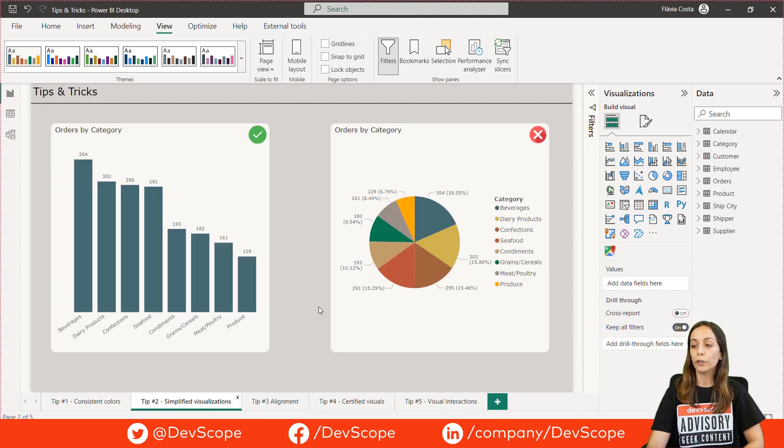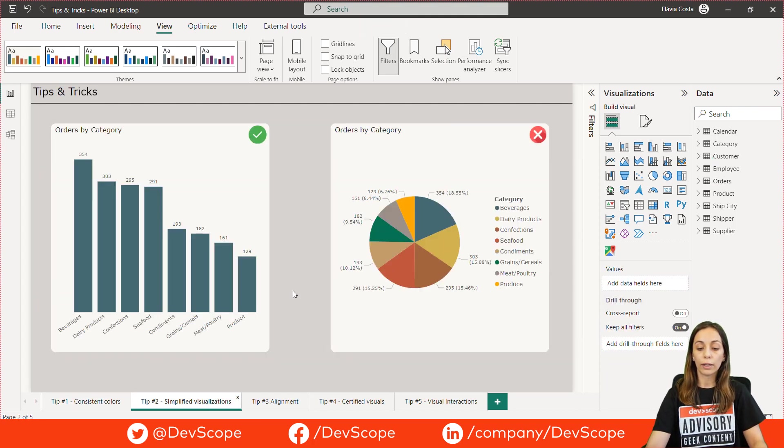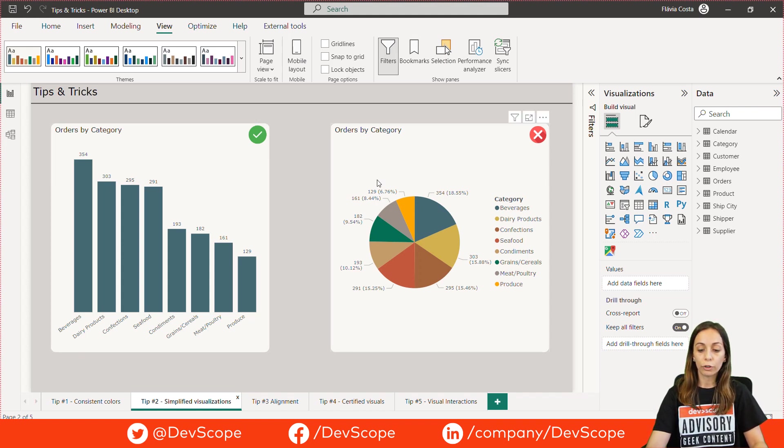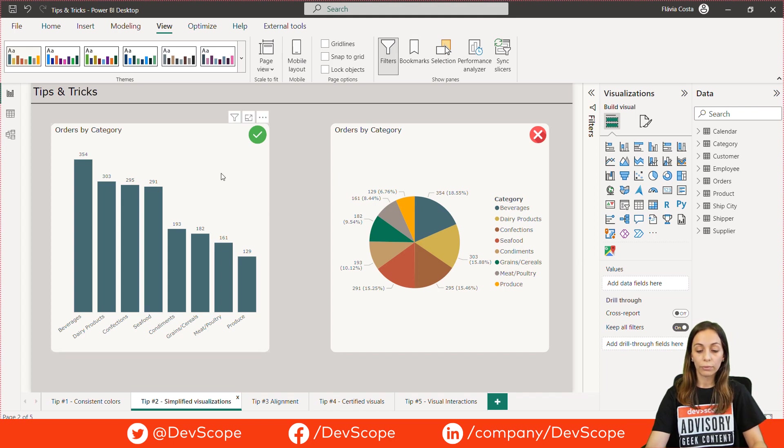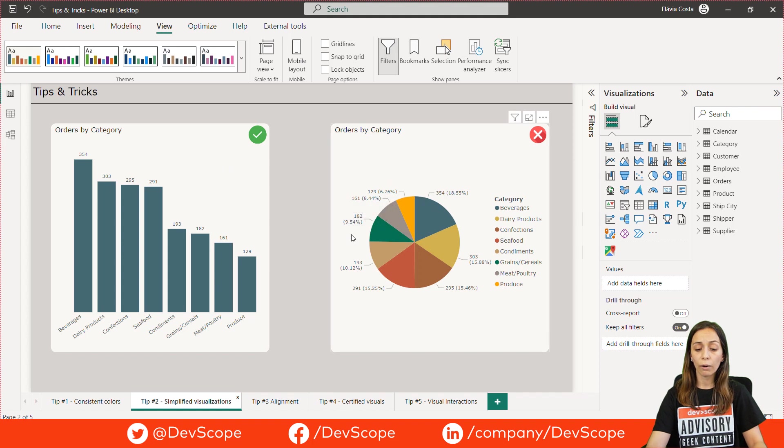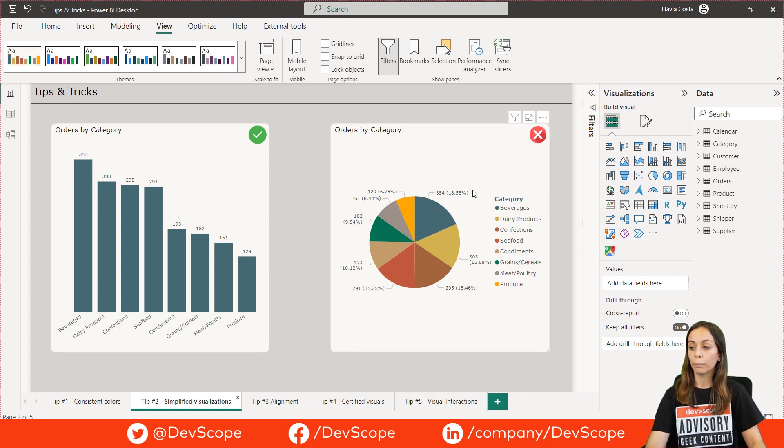My second tip for you is use simplified visualizations. Look at this example. Here we have two different visuals representing the same data. A bar chart on the left and a pie chart on the right. However, the readability is different from one to the other.